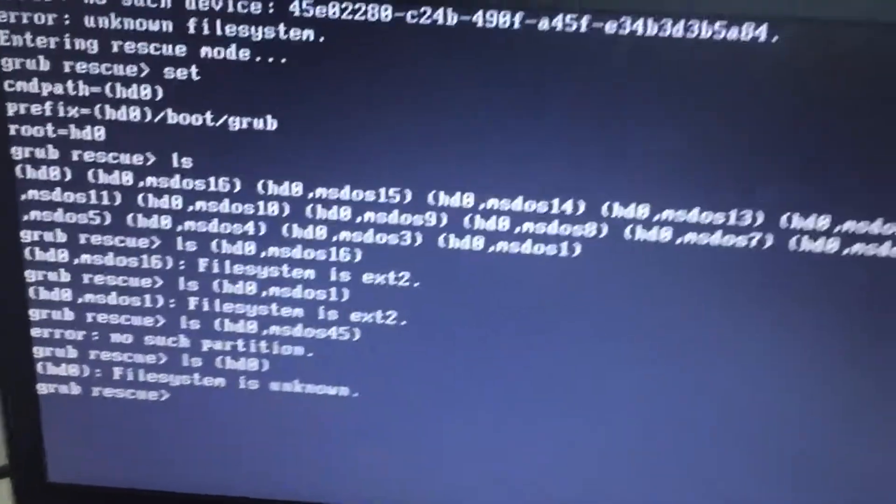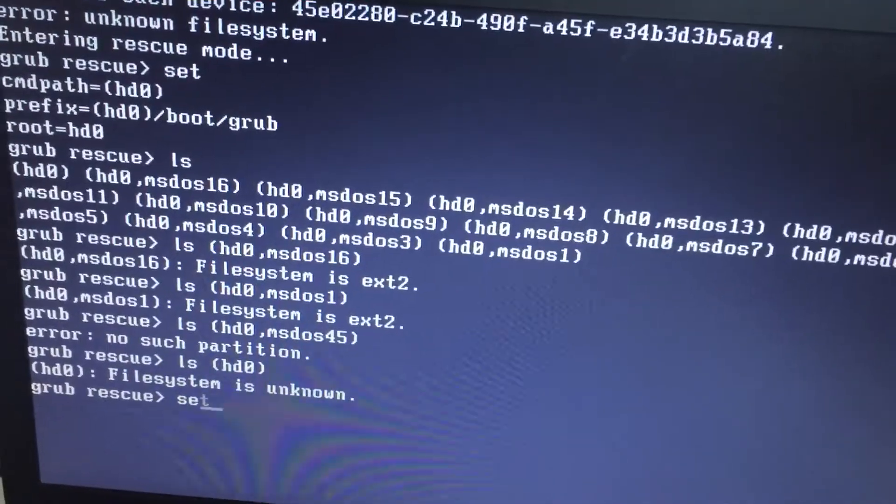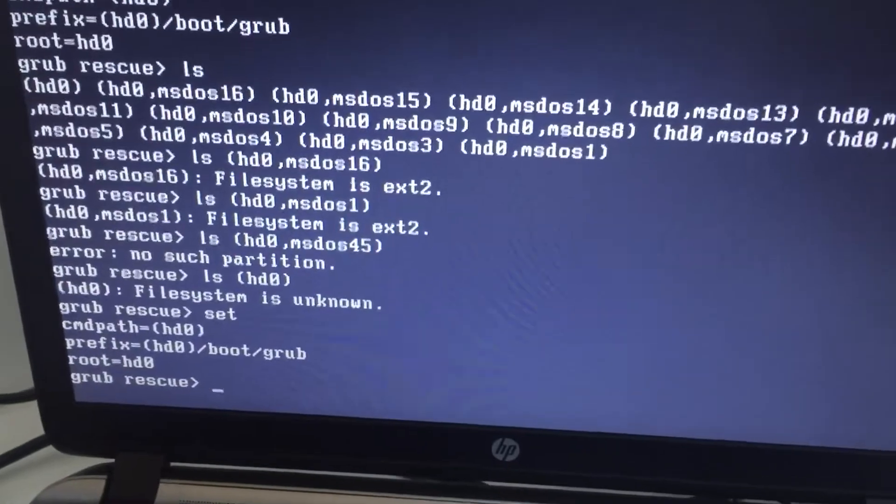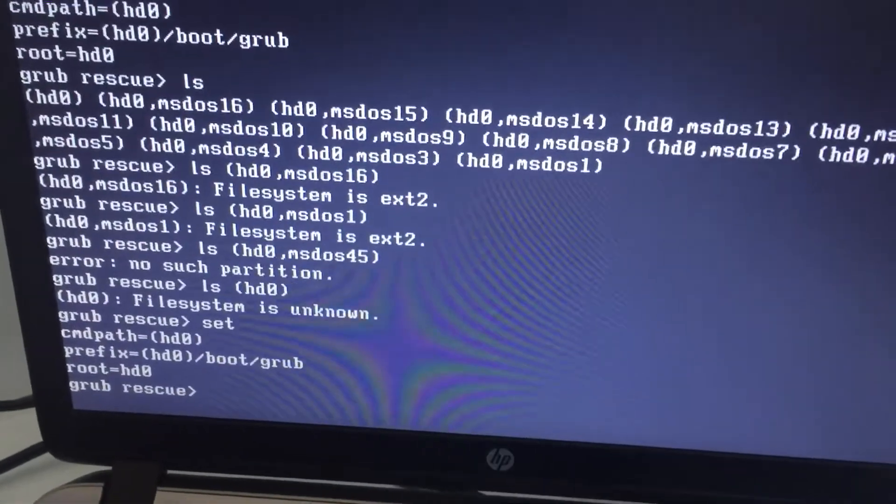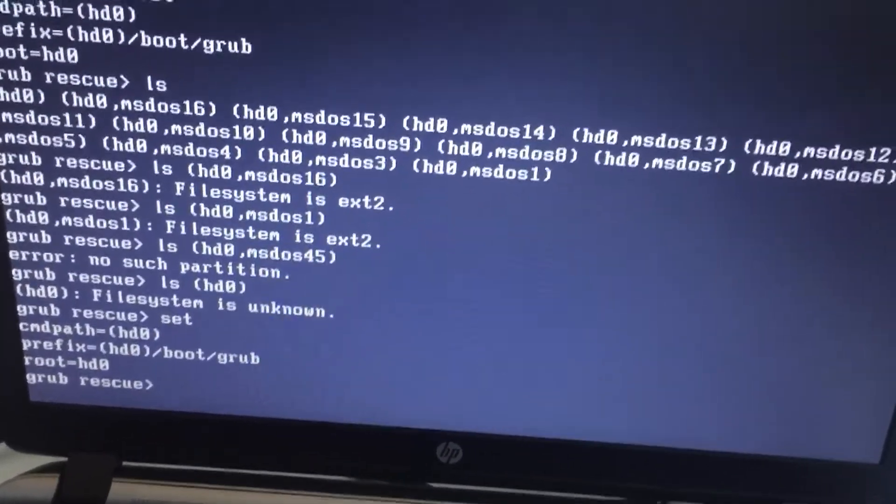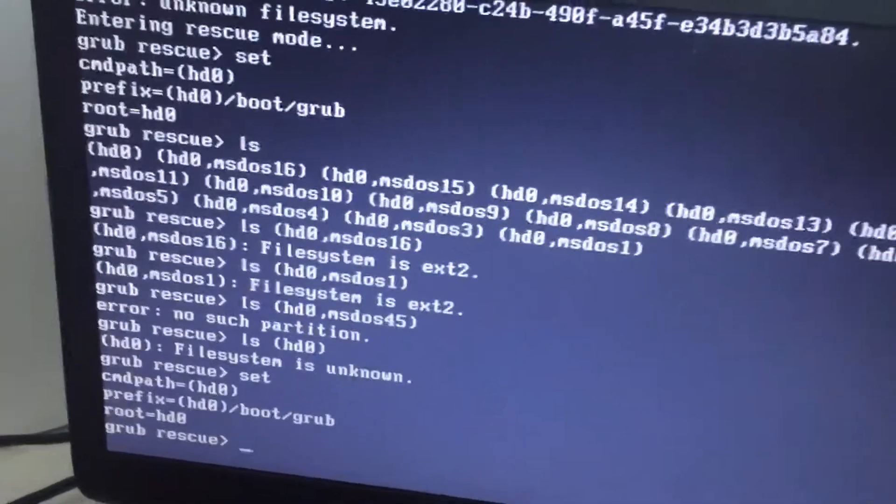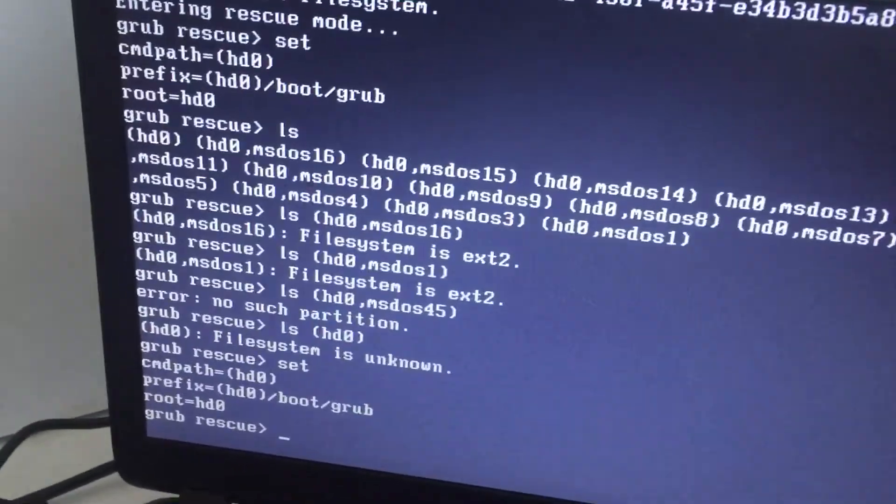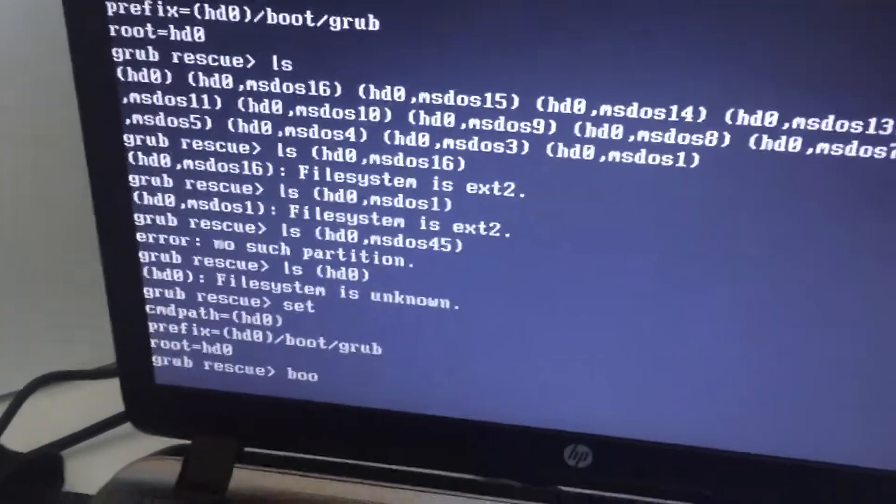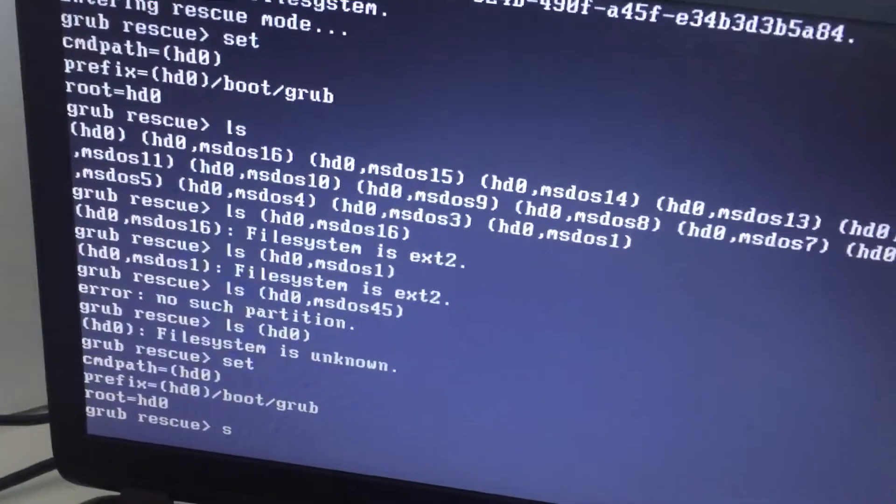Okay so then if you type 'set' you will see all of the things: cmd path, prefix, root and there would also be boot but then I don't think that is necessary.